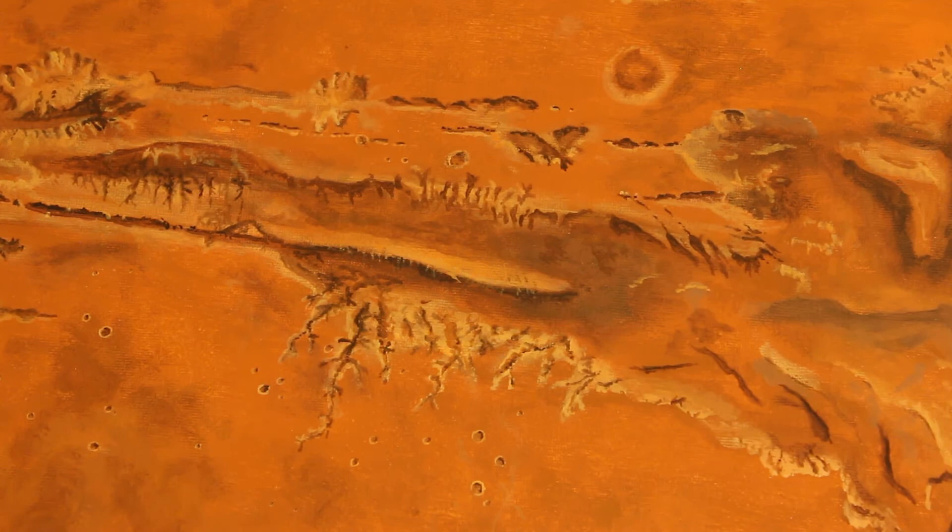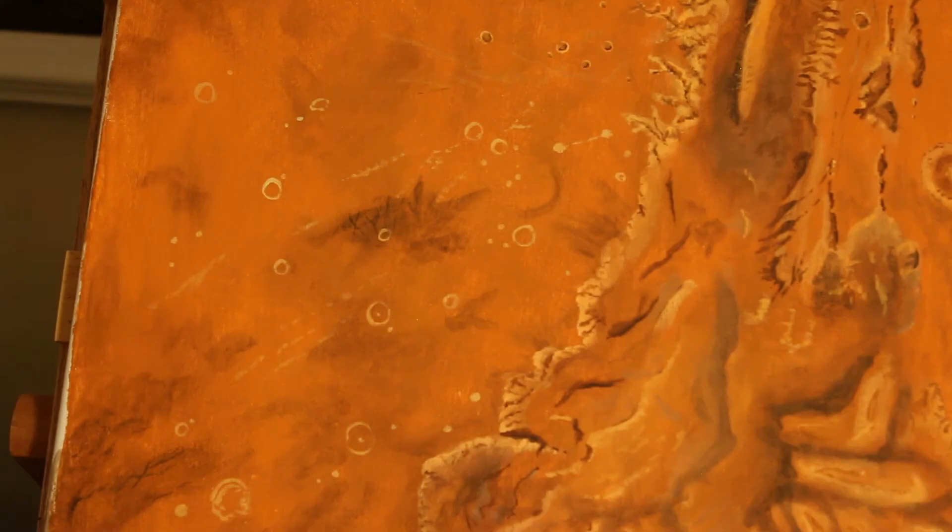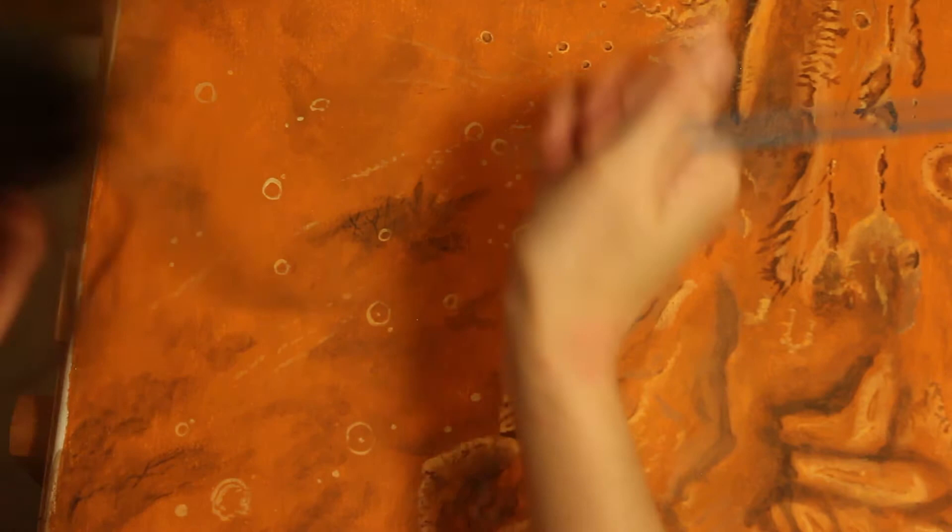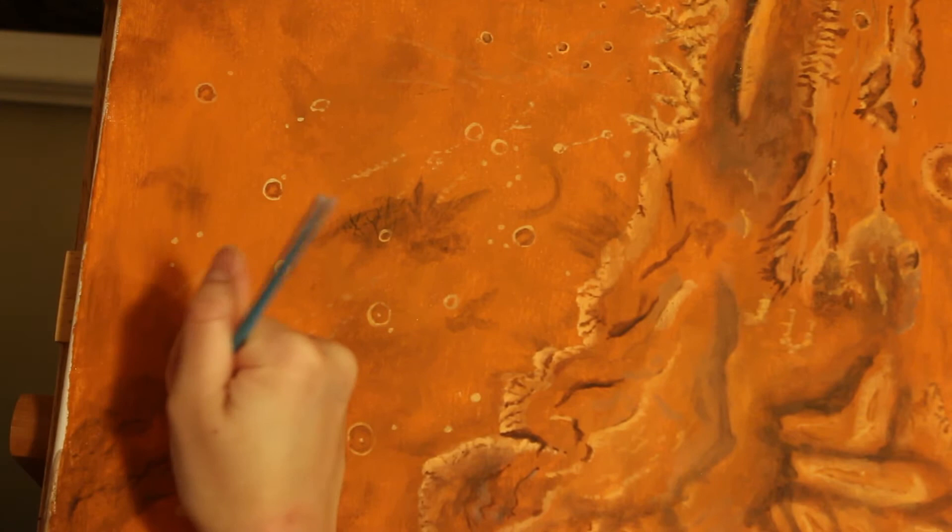So this is Valles Marineris and it is the Grand Canyon of Mars, or just kind of the biggest canyon system in the solar system. My favorite place on Earth is the Grand Canyon. I think it's gorgeous and beautiful and every time I go, I am just amazed by the size and grandeur and beauty of it.